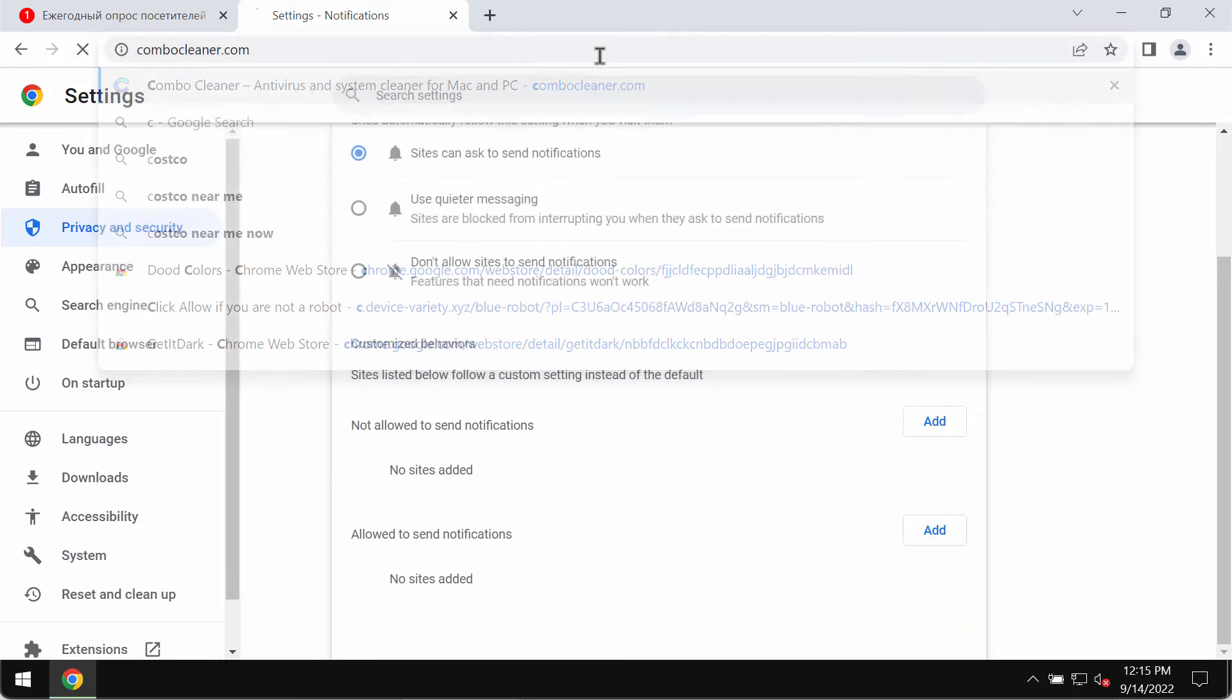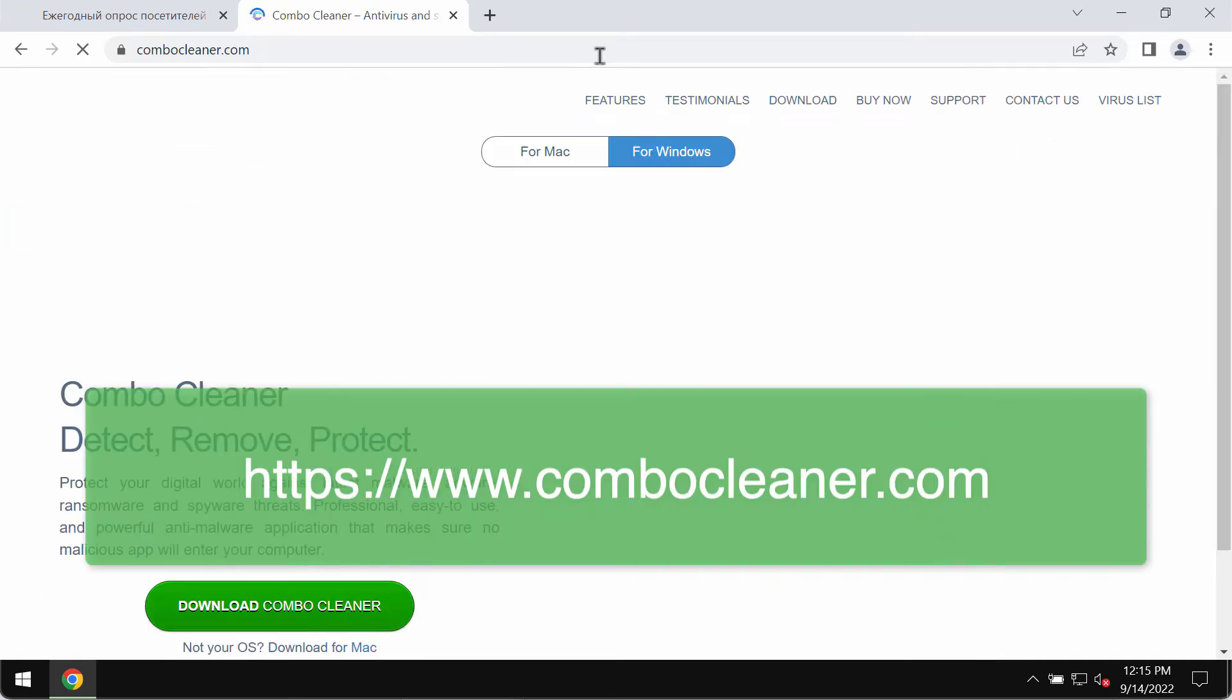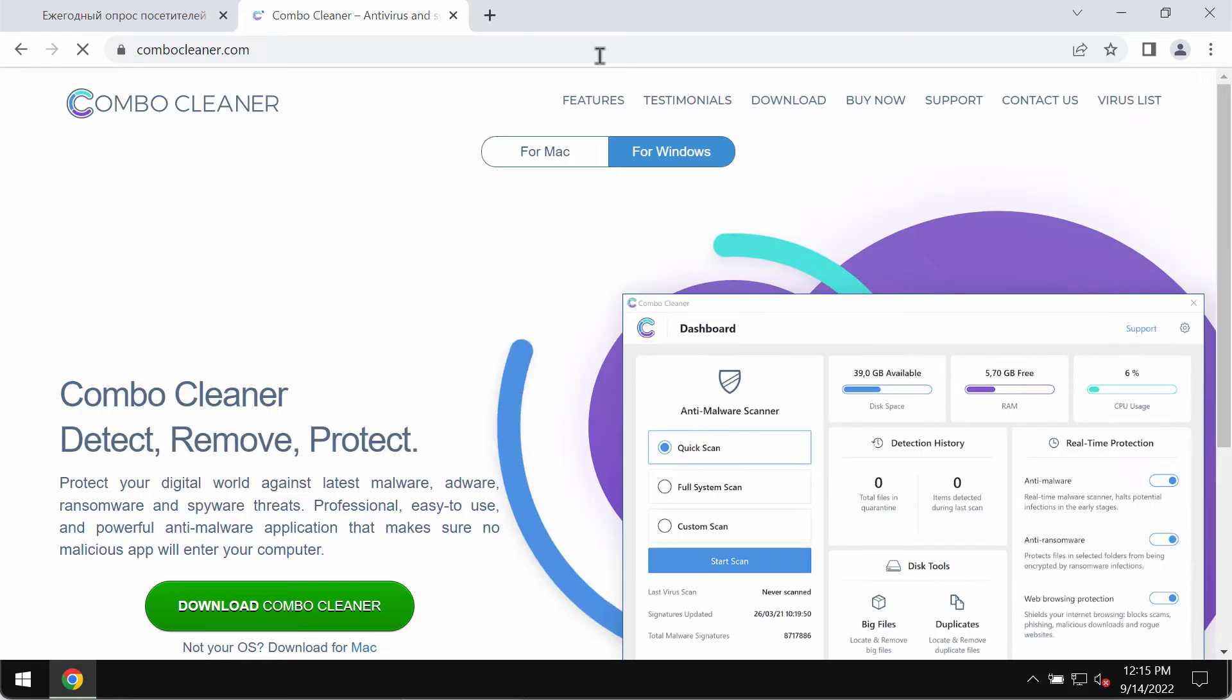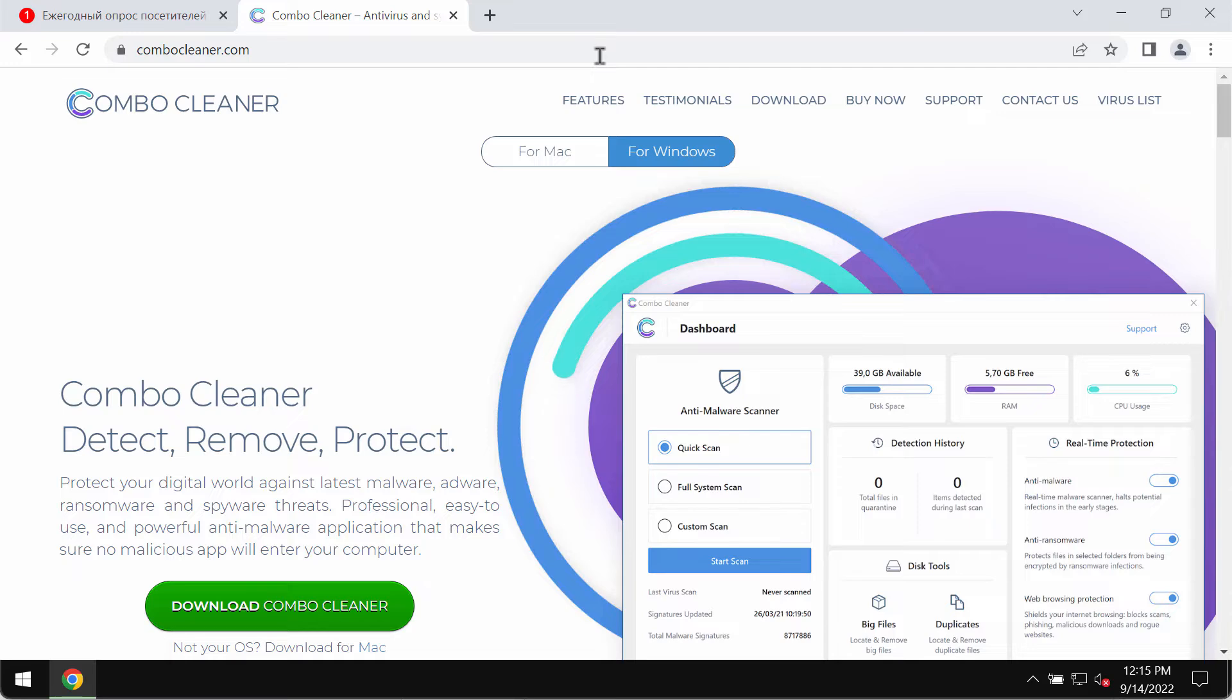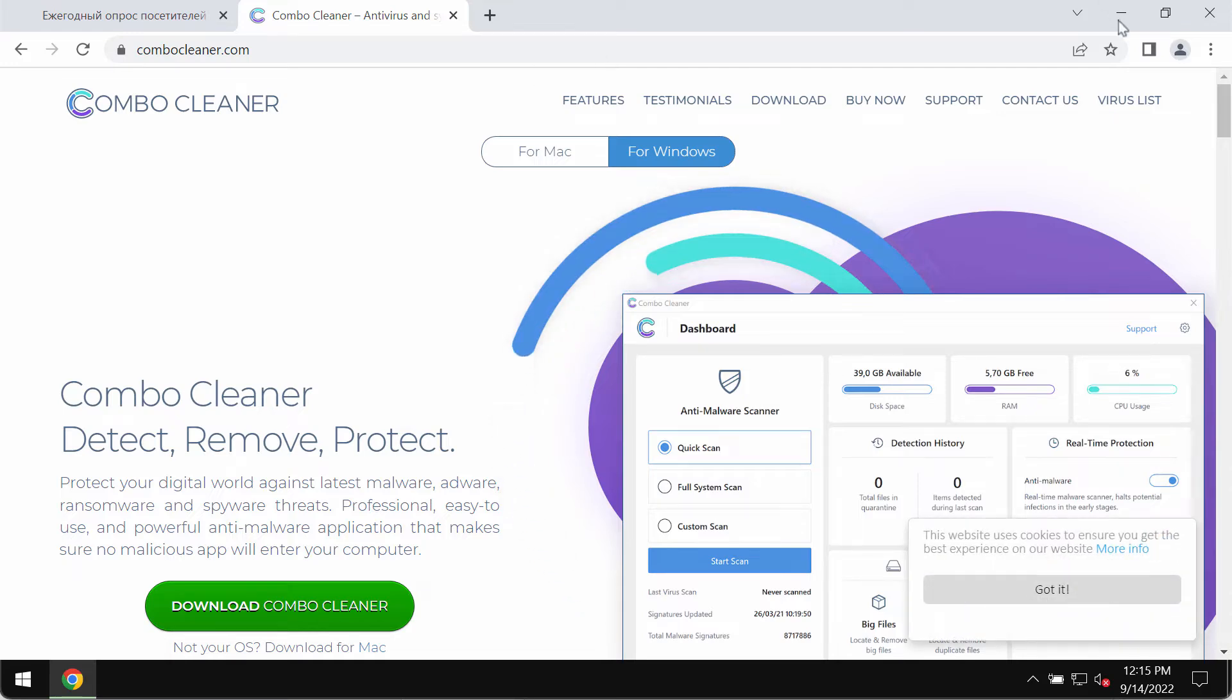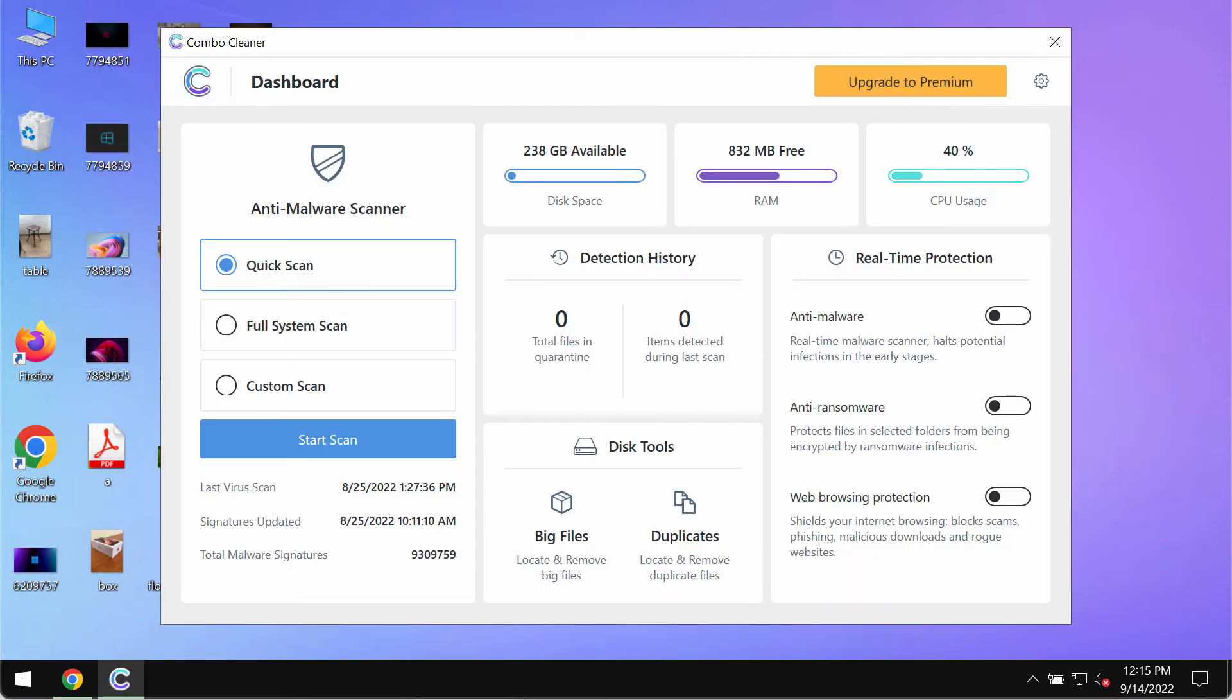I would also recommend that you examine your computer and its safety with ComboCleaner antivirus, which you may get on the official website ComboCleaner.com. Download the program, install it, and begin researching your system with its help.